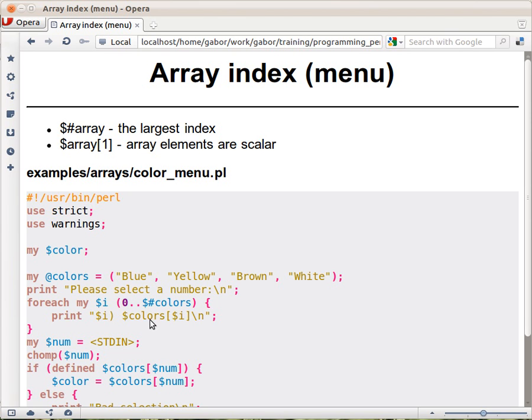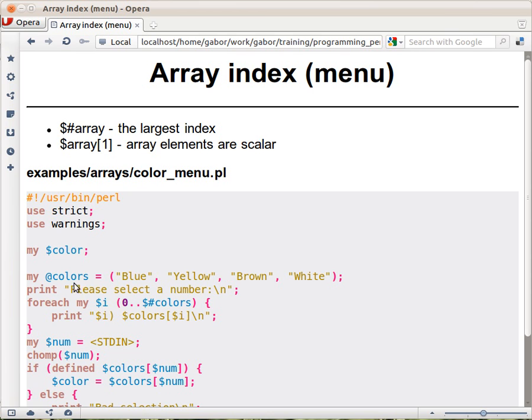So what we do here is instead of looping over all the elements of the array, we are looping over all the indexes. So we start with 0 because the indexes in the array start from 0, and then go until the highest index number. And this variable, the dollar-pound and name of an array, is always there. If you define an array called @ something, in this case @colors, Perl automatically provides you a variable called dollar-pound and the same name colors. And this will always be the highest index. So because we have four elements here, and this is